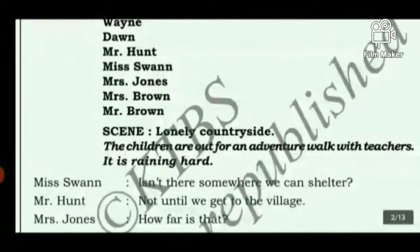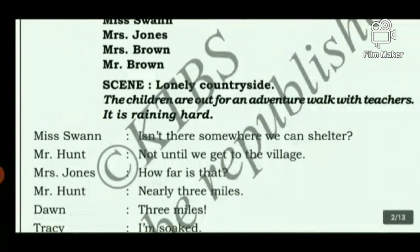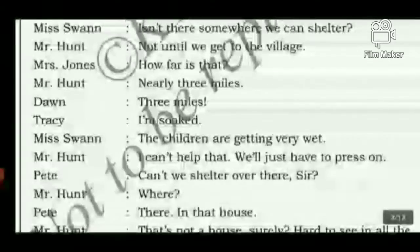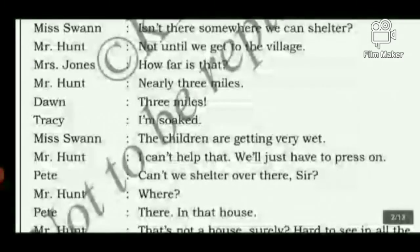Scene one: It is a lonely countryside. The children are out for an adventure walk with teachers. It is raining hard. Miss Van asks, 'Isn't there somewhere we can shelter, Mr. Hunt?' Mr. Hunt replies, 'Not until we get to the village.' Mrs. Jones asks how far that is — nearly three miles. The children are getting very wet, but Mr. Hunt says they will just have to press on.